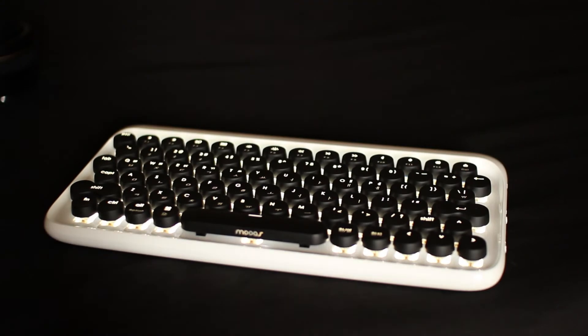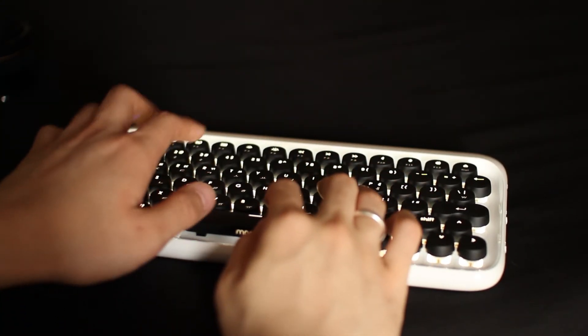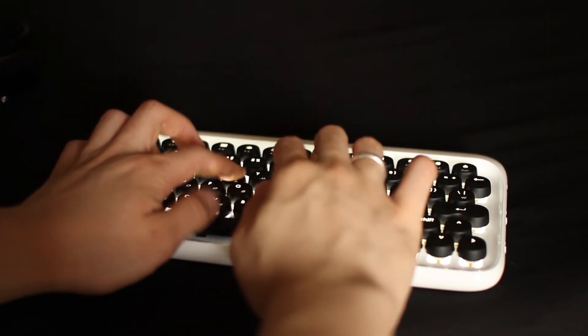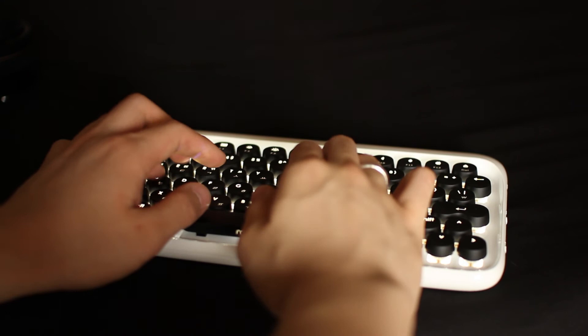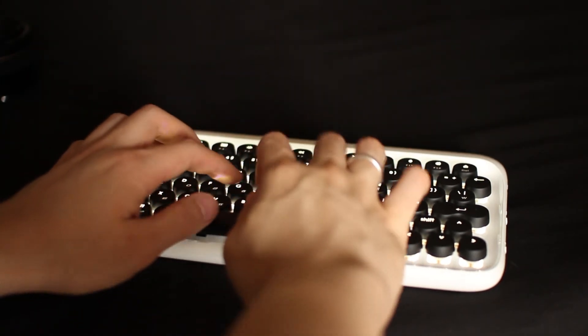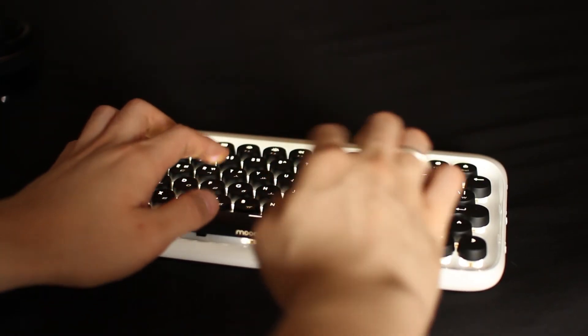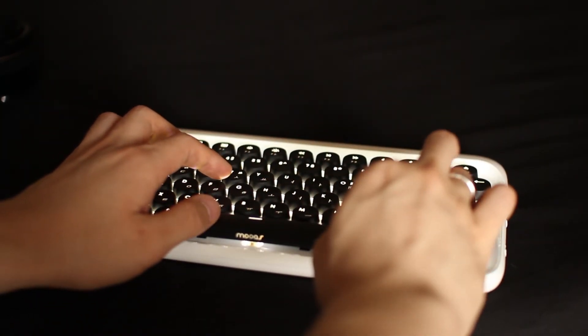The typing experience on this thing is great. It feels and sounds super satisfying when you hit any of the keys, and it's a shame that this performance is overshadowed by criticism it receives from gamers.